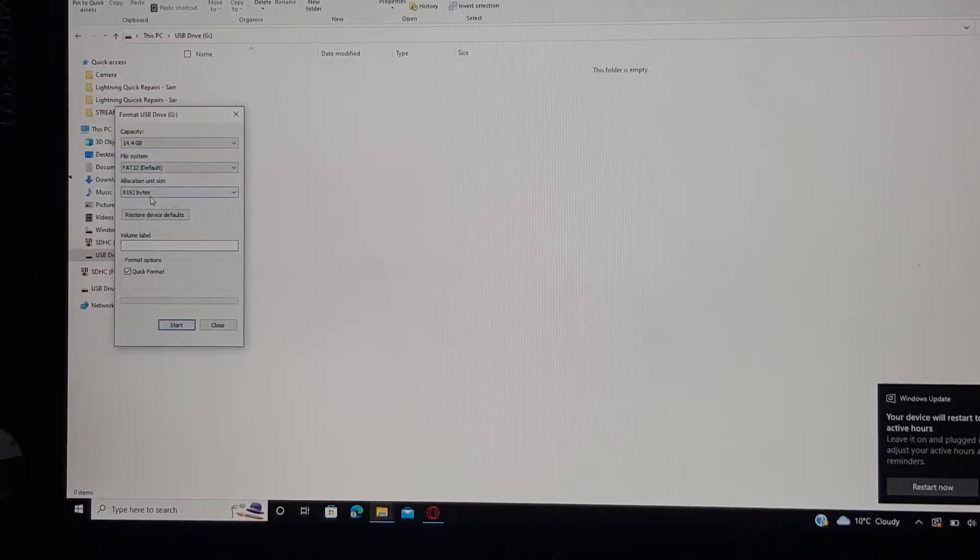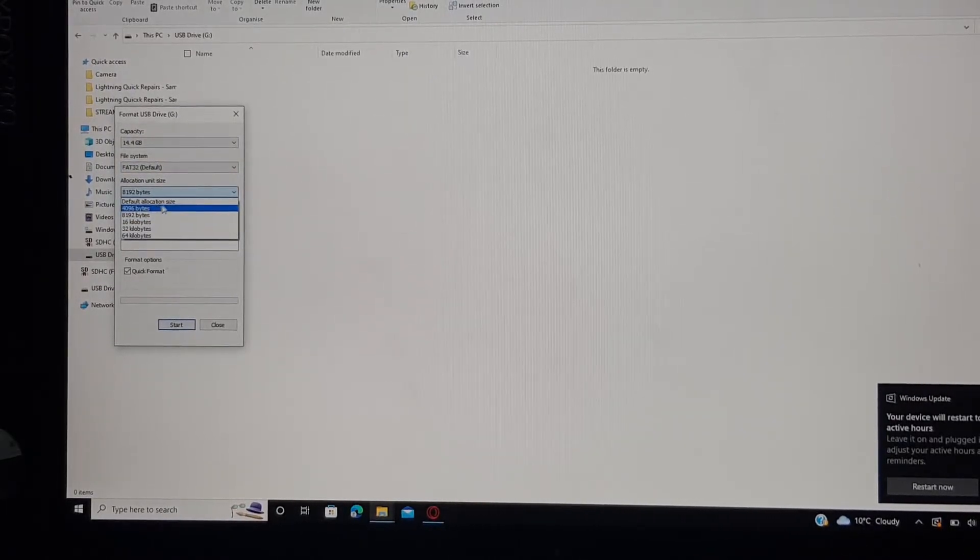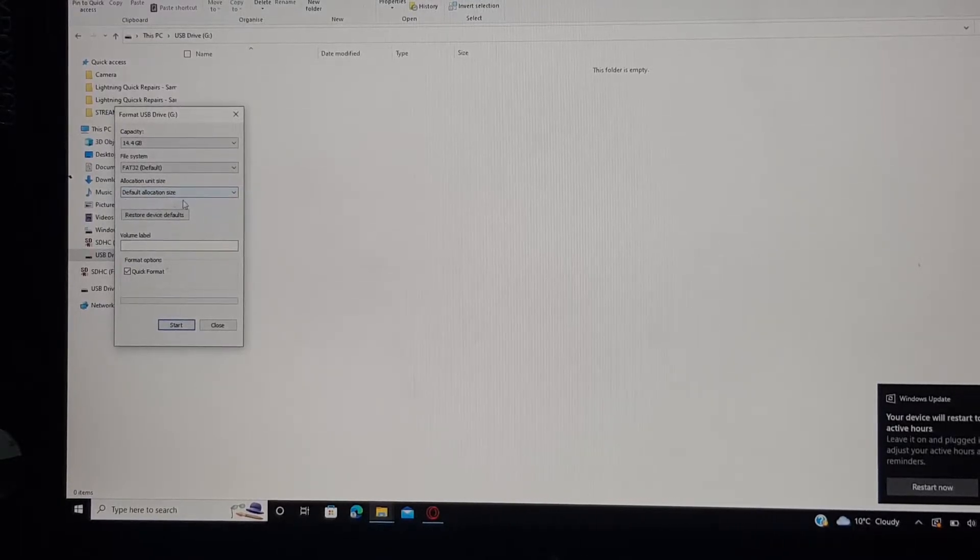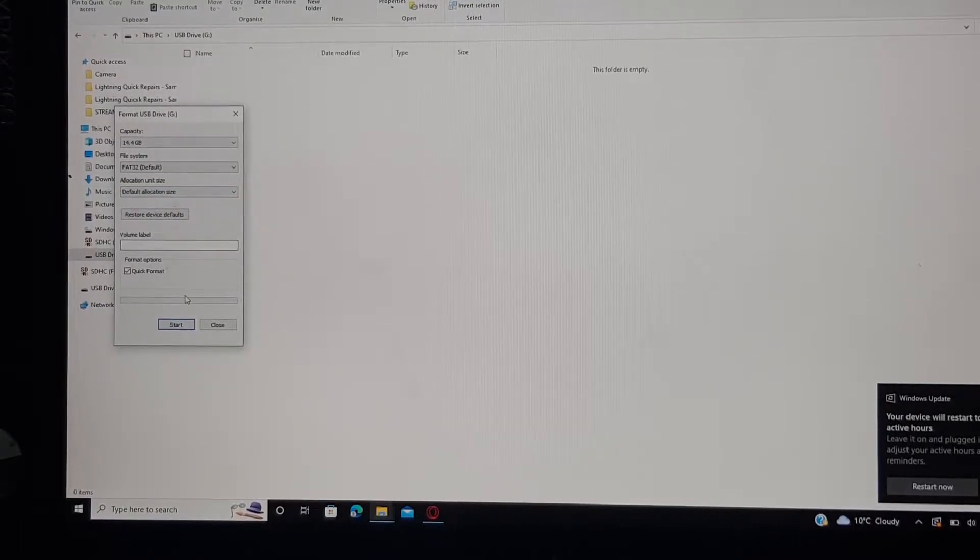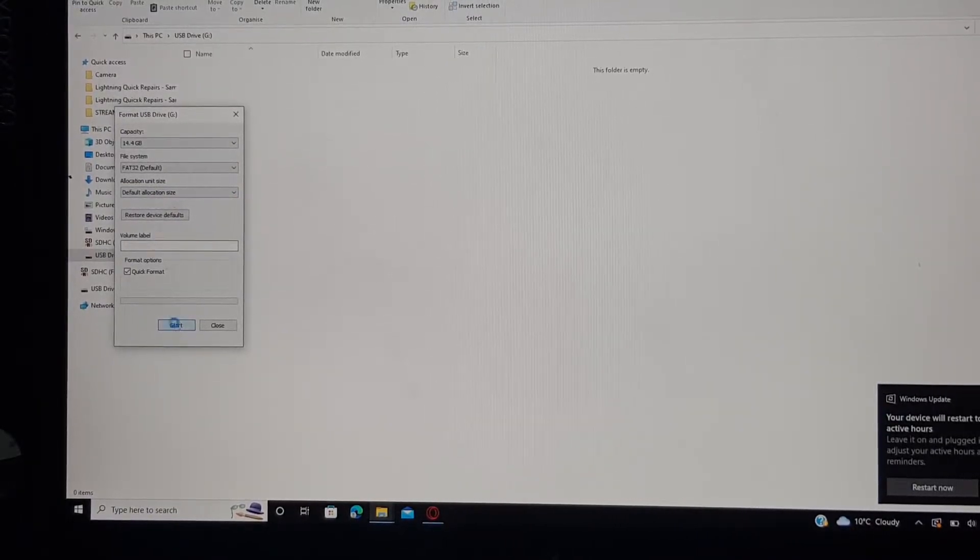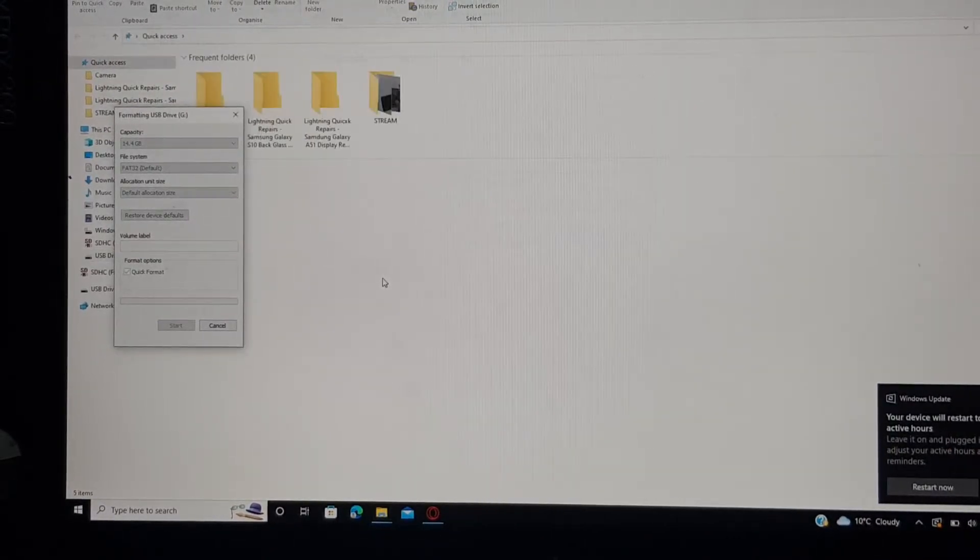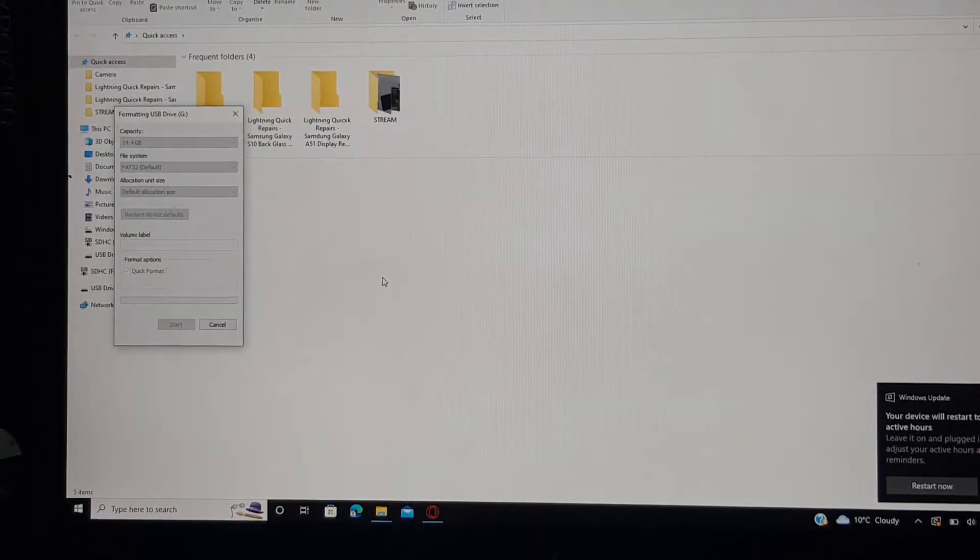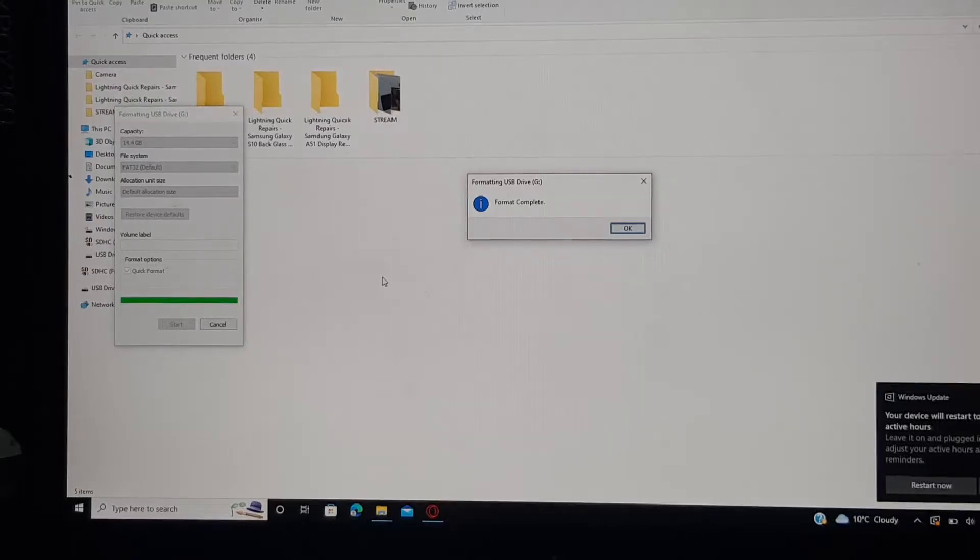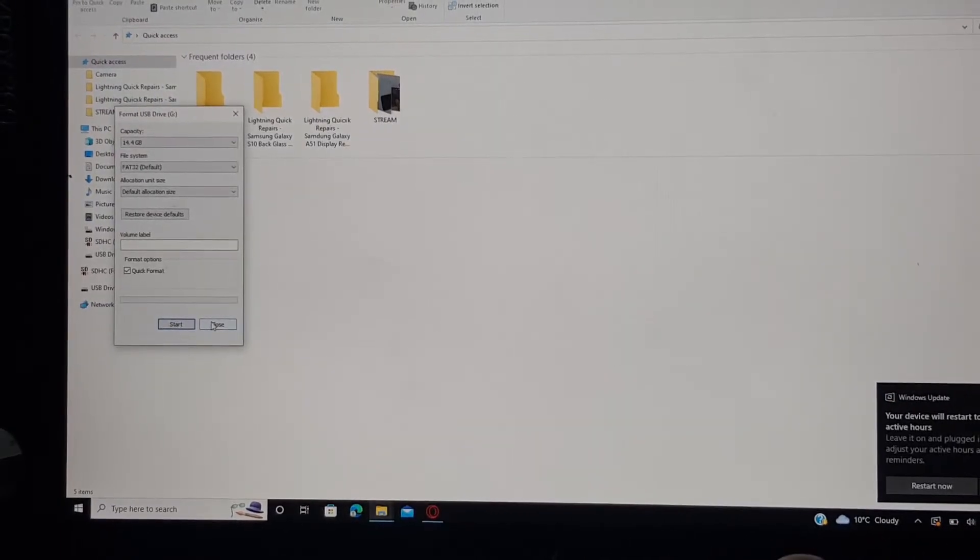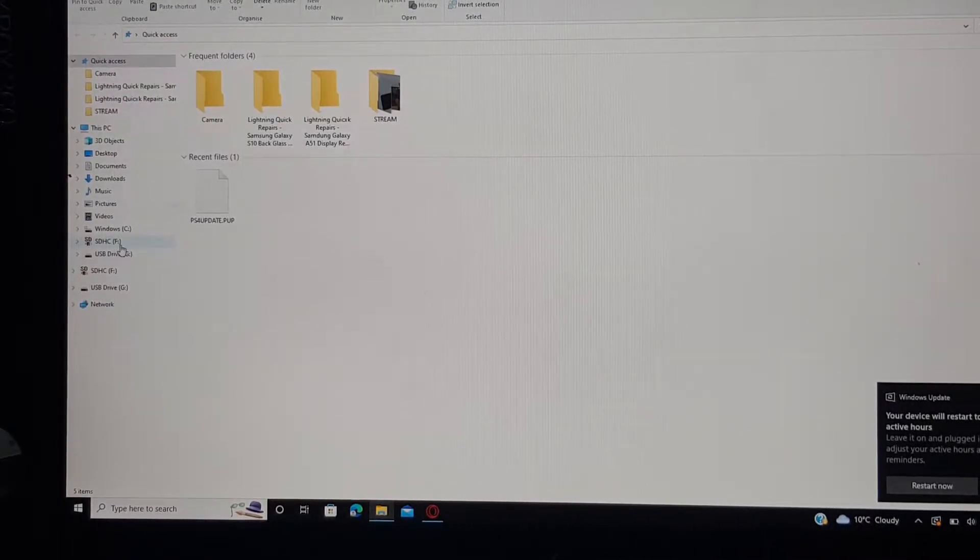This pop-up will come up and you want to go down to the file system and click on FAT32 as that's the file system it uses. Then click on default allocation size, click on start, then enter, and just wait for the drive to format.